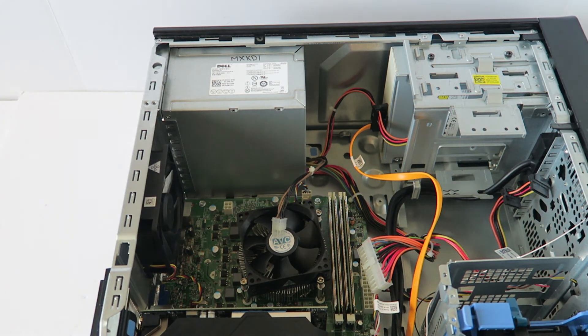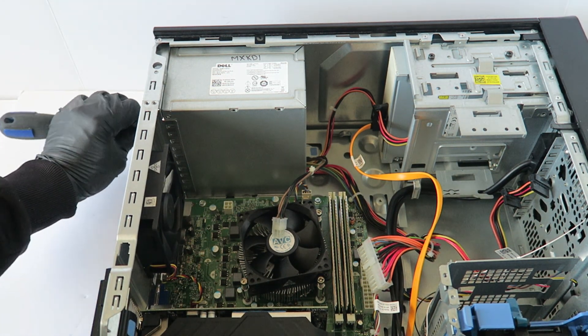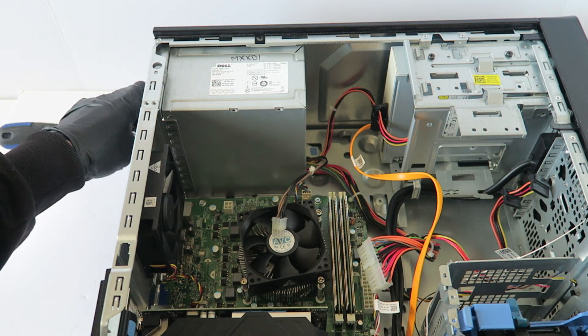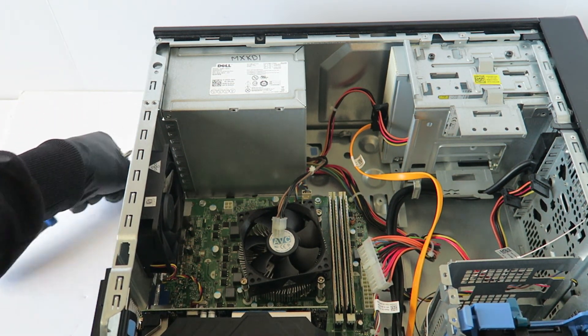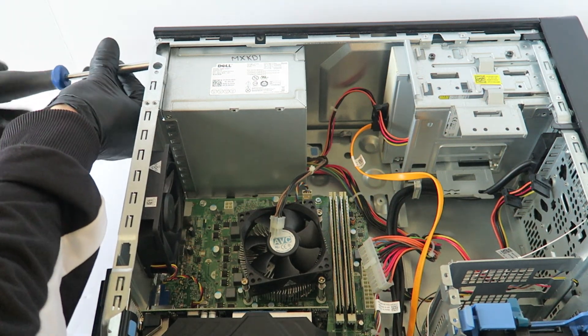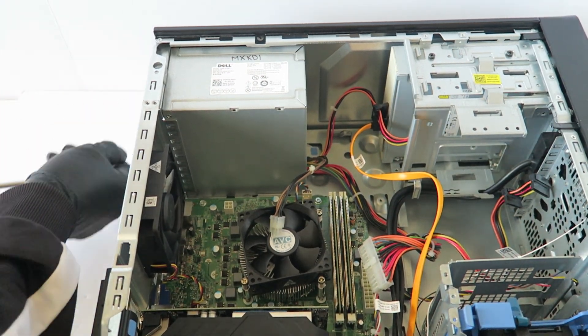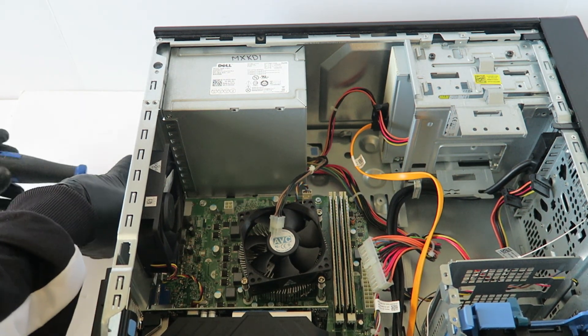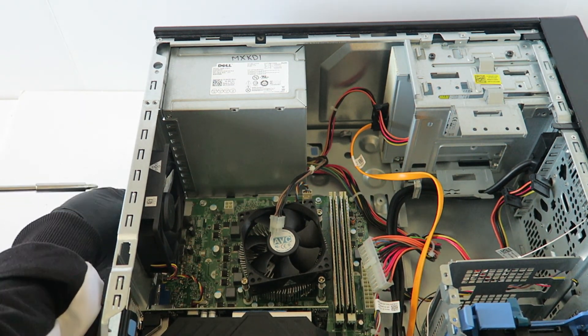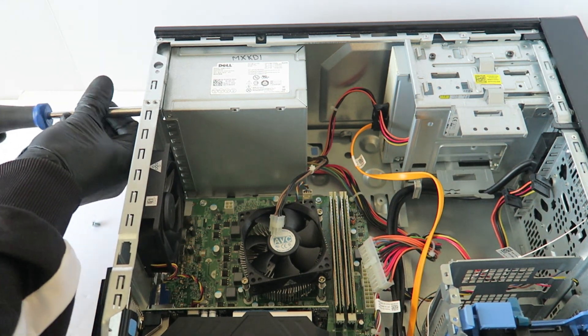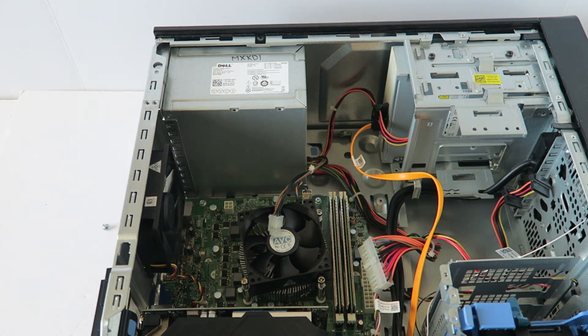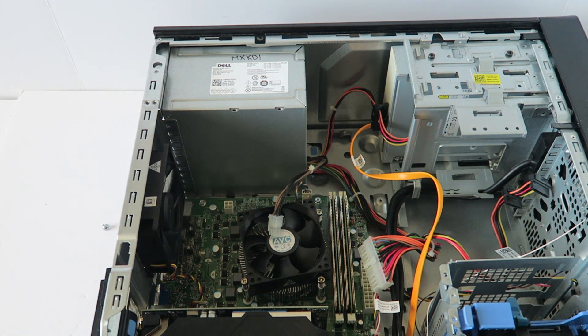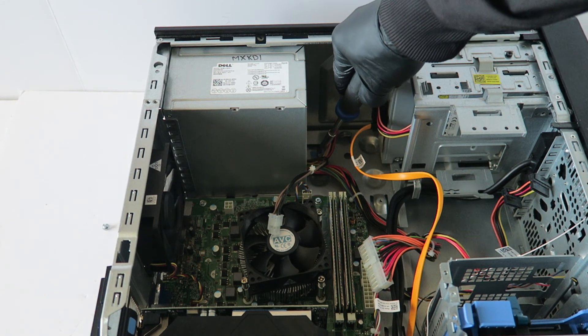So we're gonna remove the screws in the back from the power supply. Now there's a clip, what you're gonna do is you're gonna press on the clip right here, press it down, and your power supply will slide to the right.